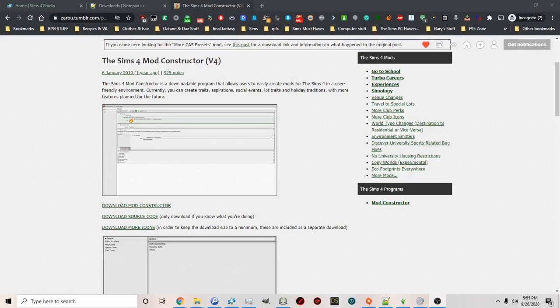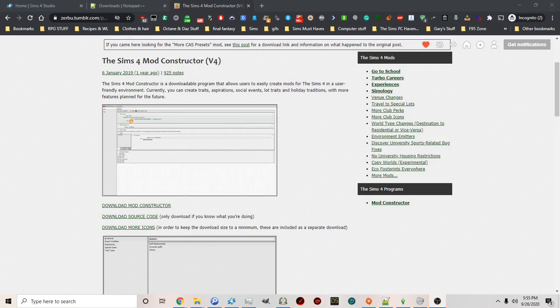Hello, this is Sims Model Simmer on Patreon and S. CaldwellHU on Mod The Sims and on Sims 4 Studio.